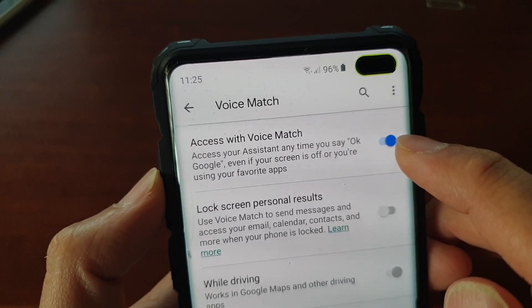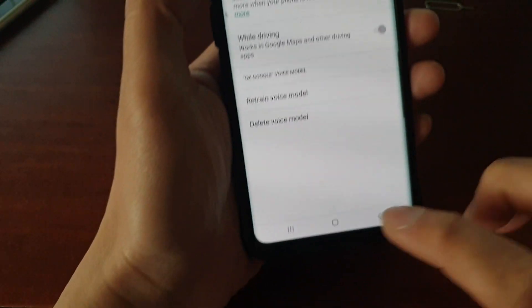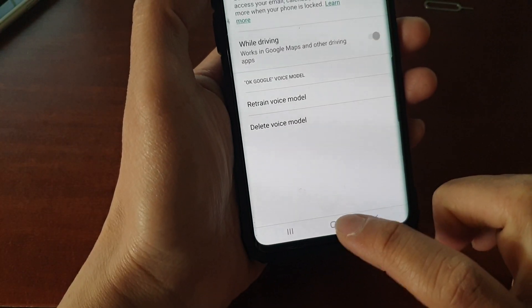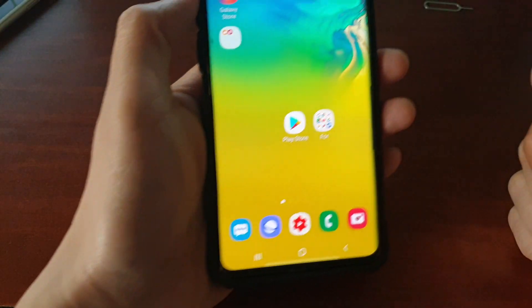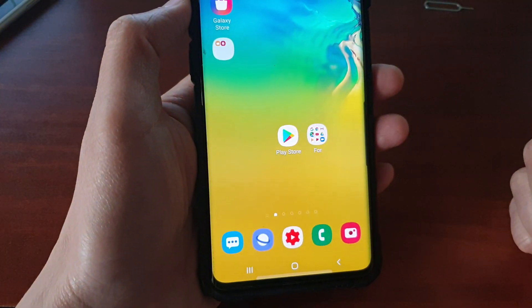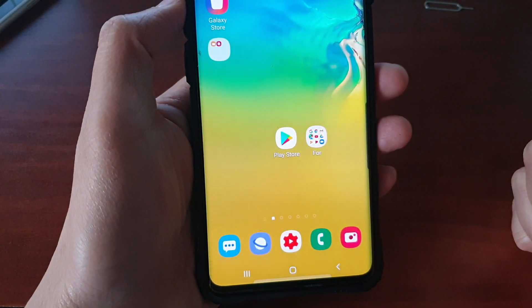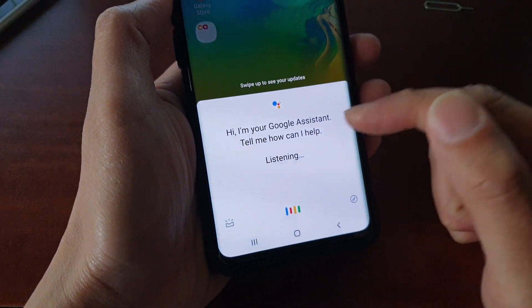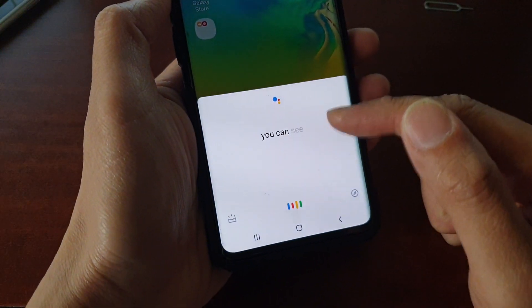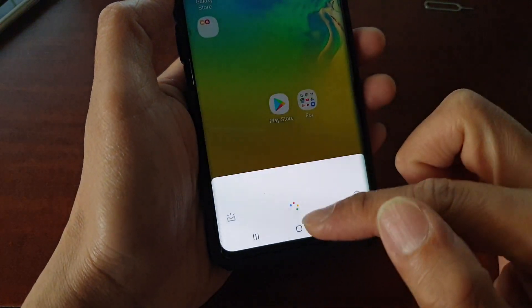Once you turn it on, you can say OK Google to activate it. So here you can see OK Google — the Google Assistant will turn on straight away.